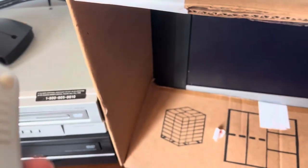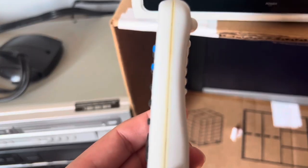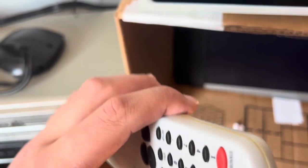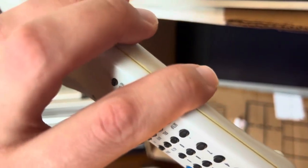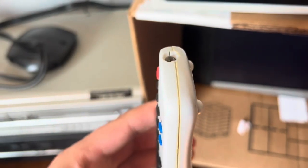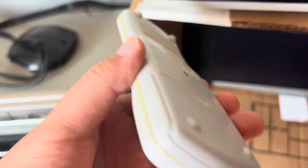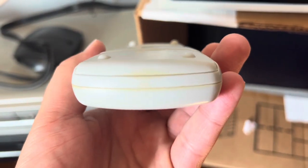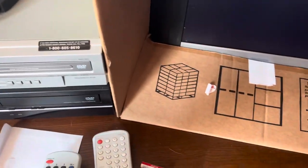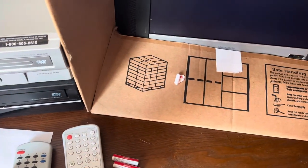If you look at the remote control, it looks like someone glued it back together. Looks like the glue's old.